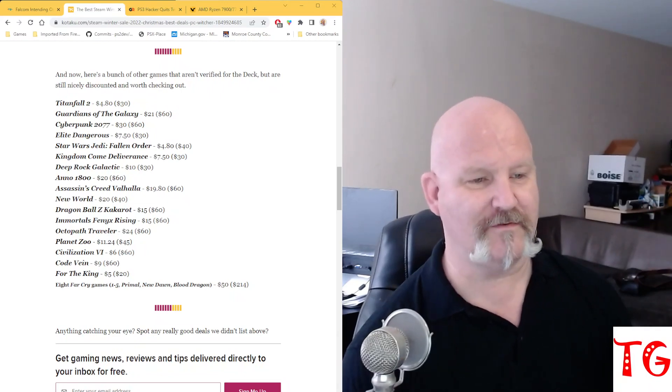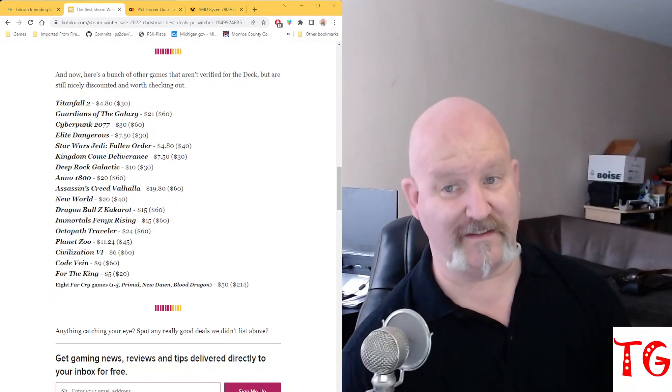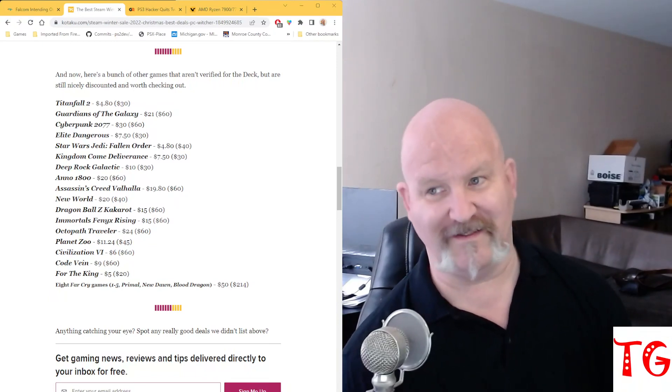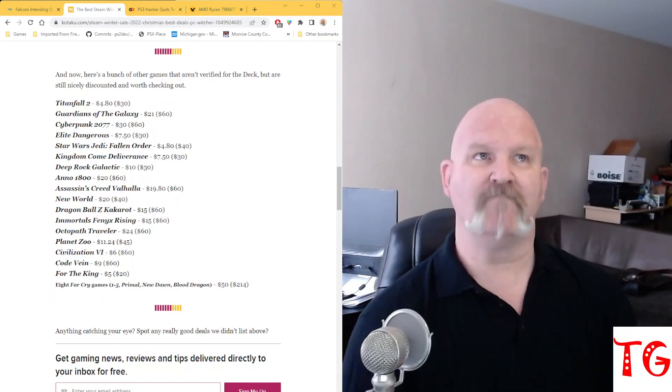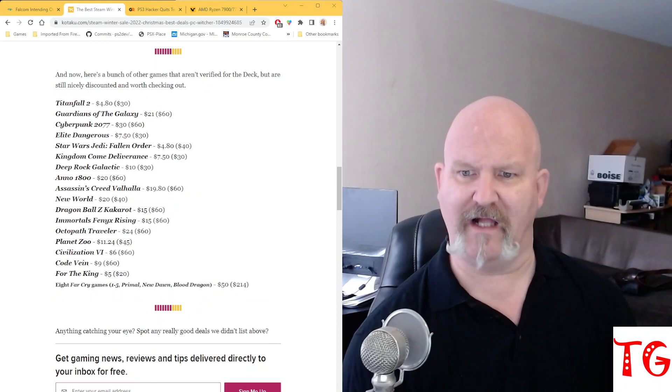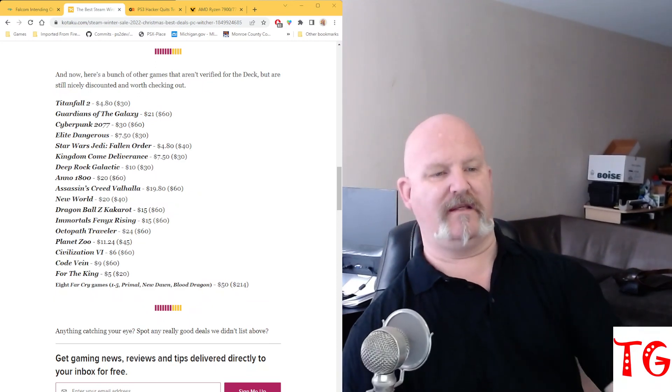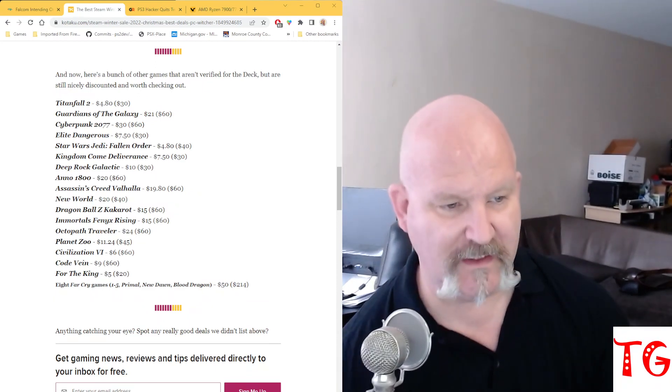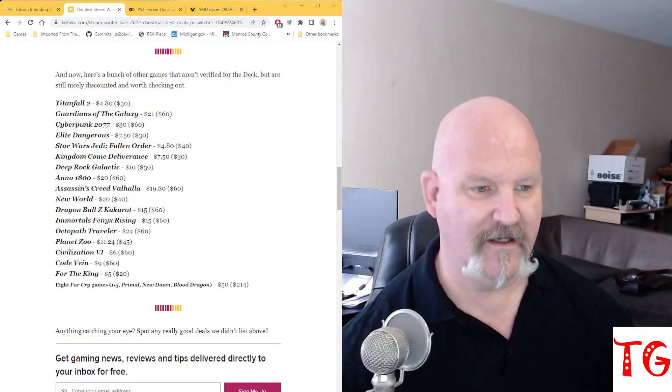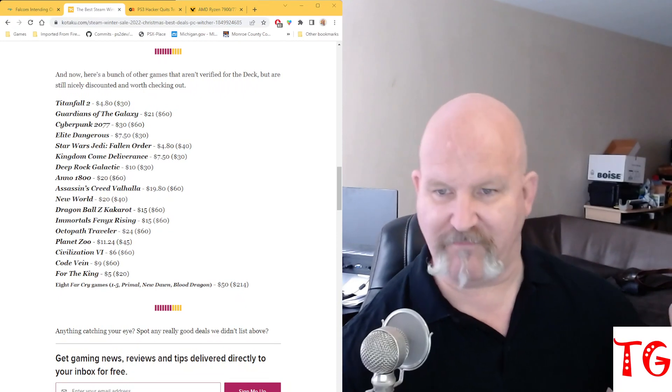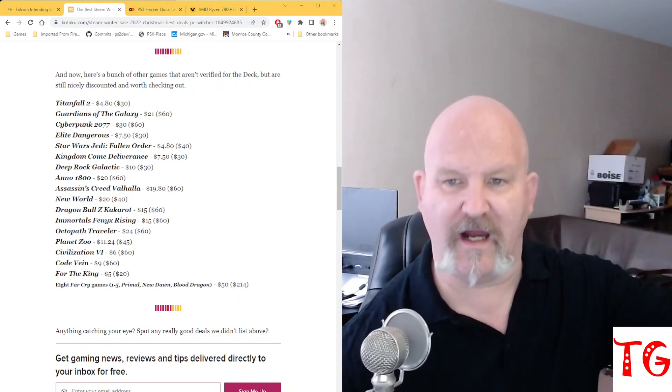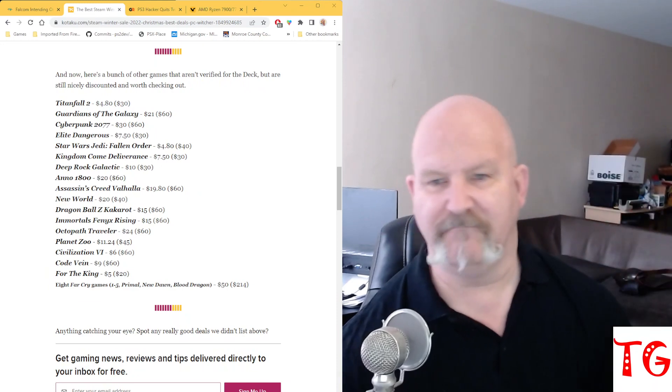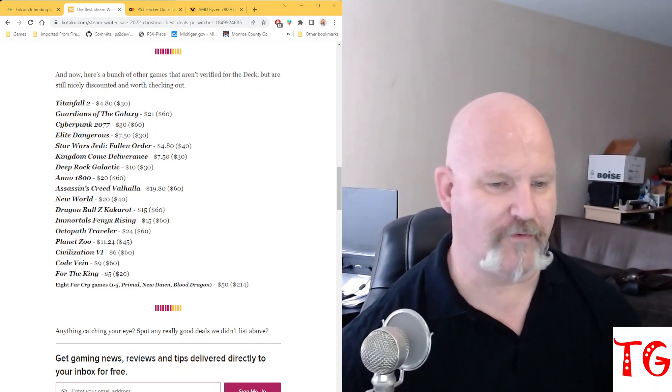Planet Zoo is $11.24. Civilization VI is $6. Code Vein is another good game. I bought that, I think, about two or three weeks ago for $12. And now it's down to $9. And For the King is $5. And also there are eight, count them, eight Far Cry games. One through five, Primal, New Dawn, and Blood Dragon. The entire bundle, $50. Normally it would run you $214.